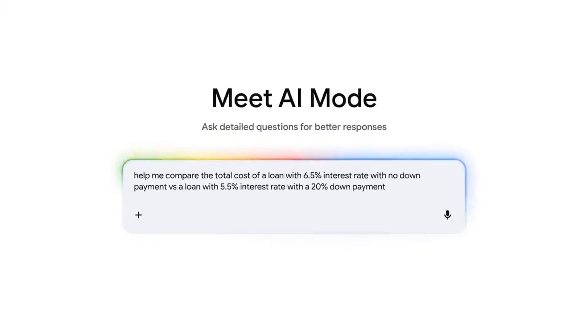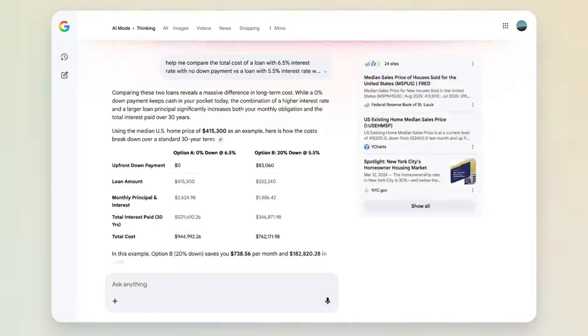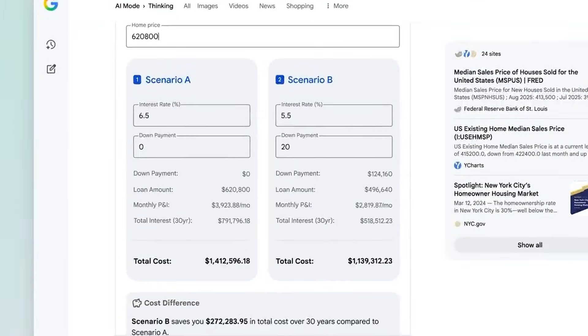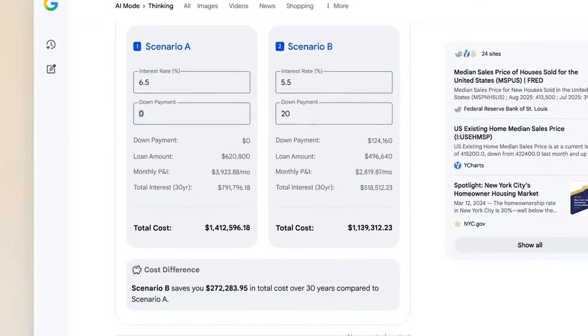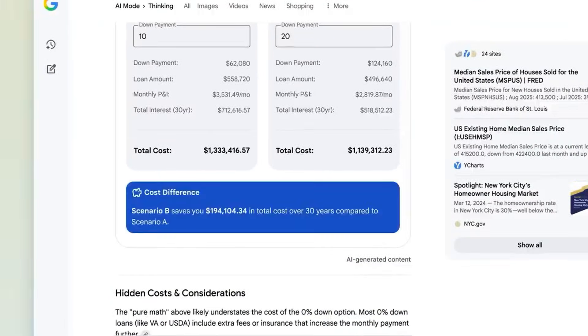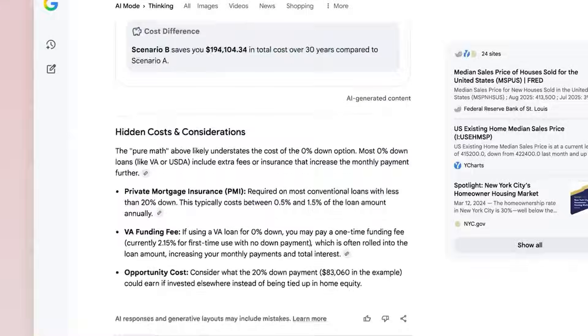If you ask to compare loans, it builds a functional calculator with sliders. It transforms passive information into active applications.